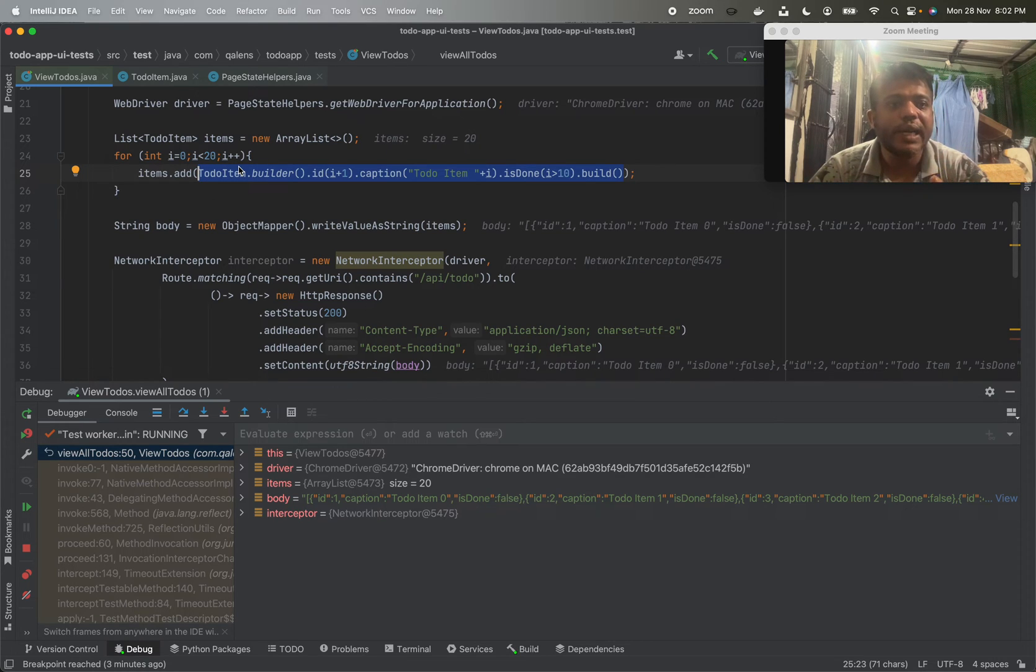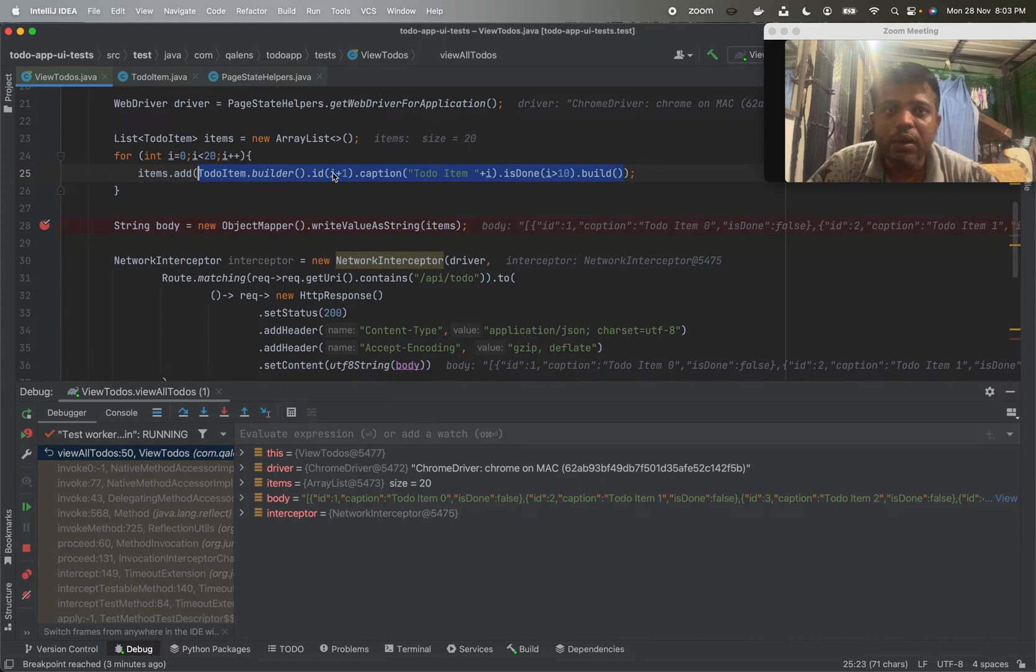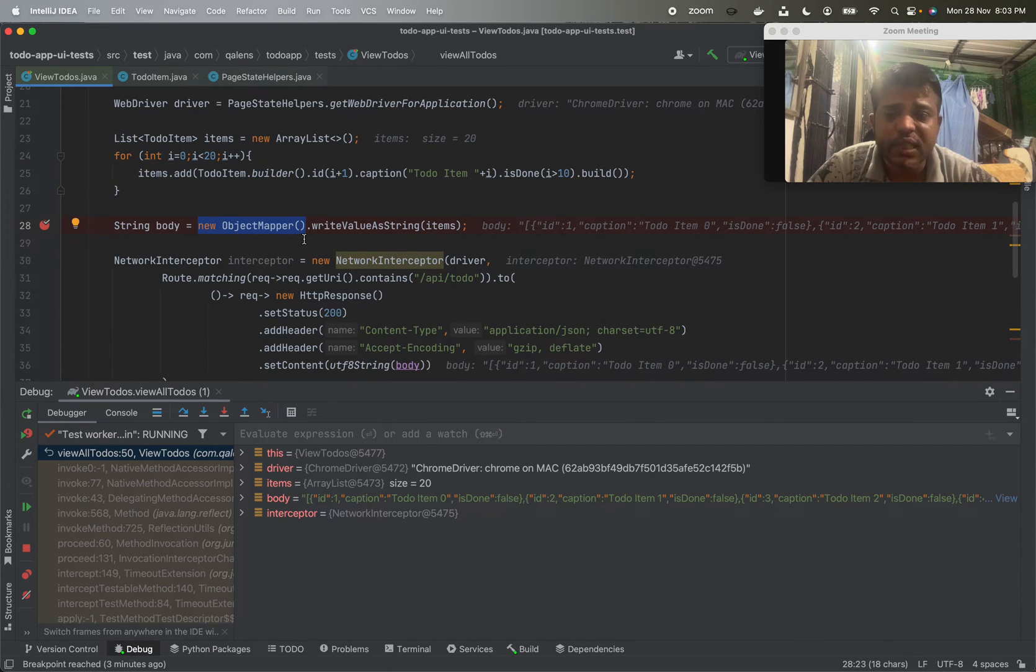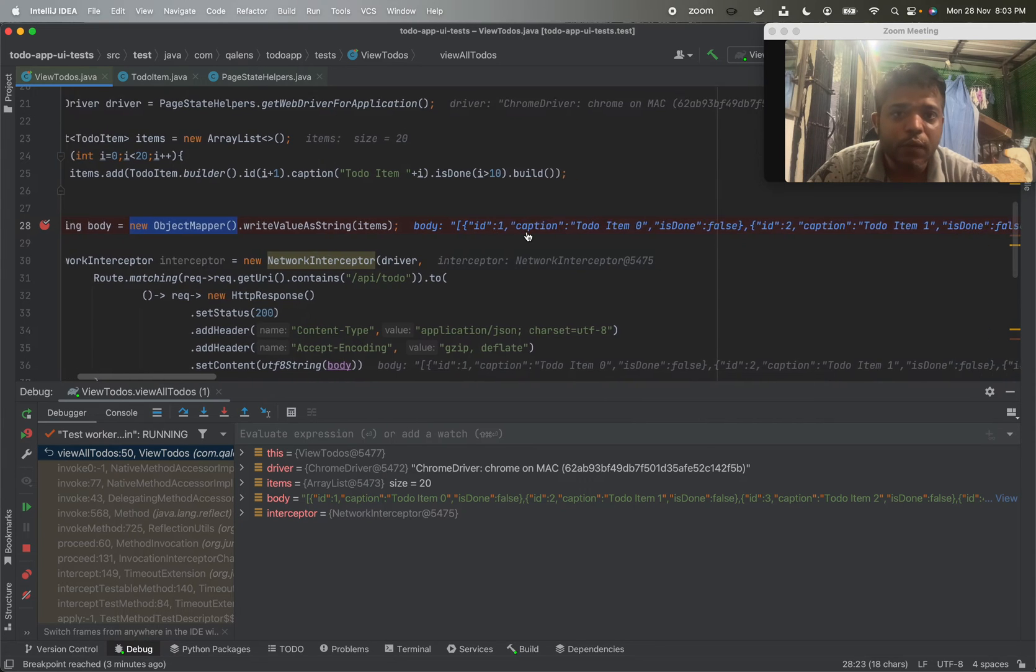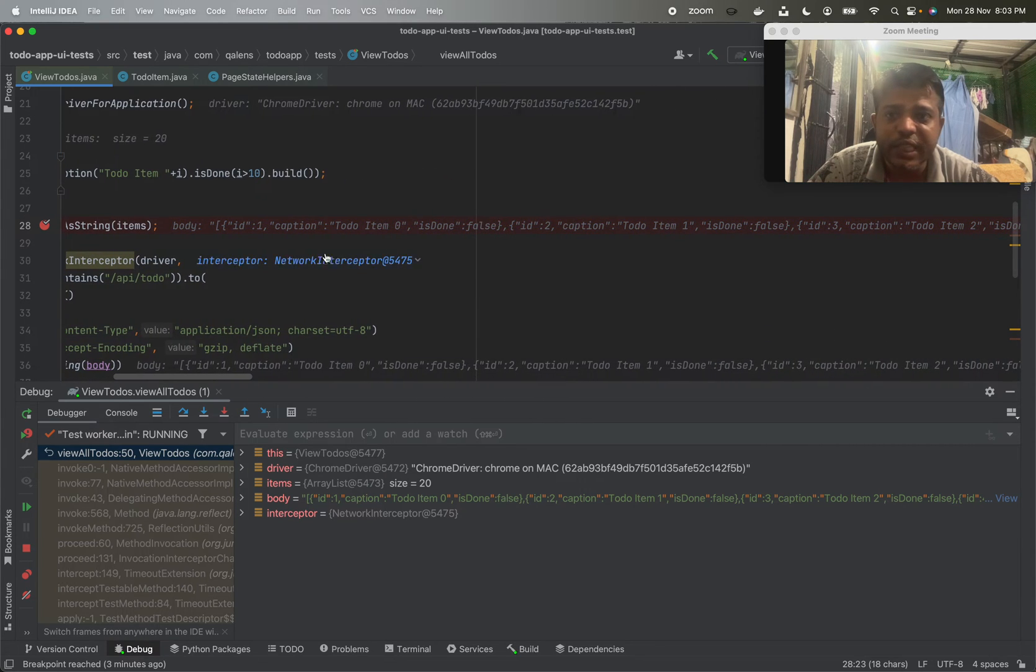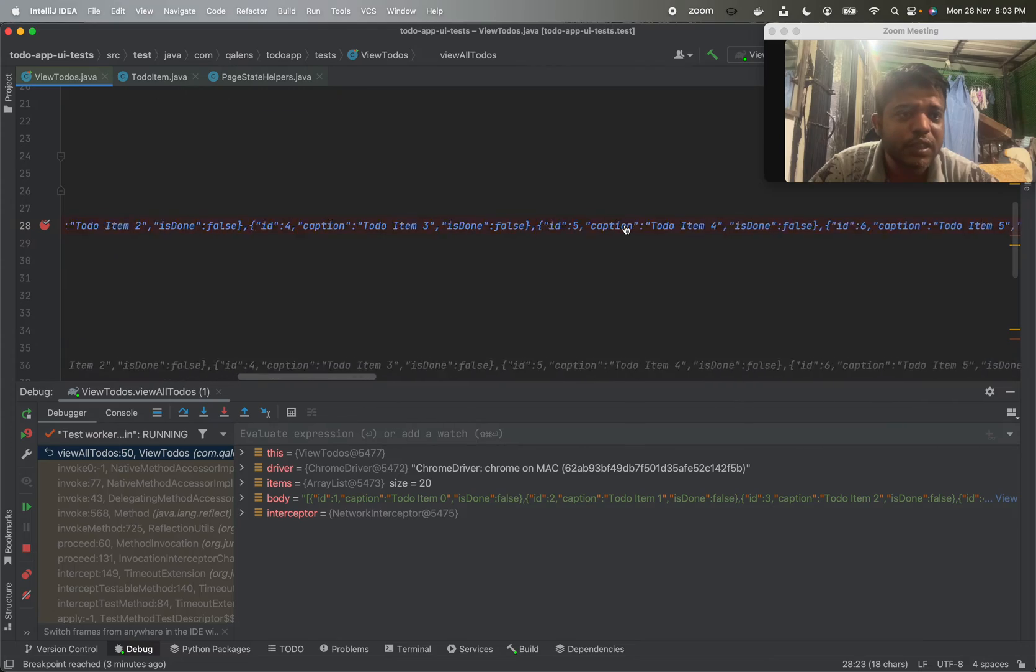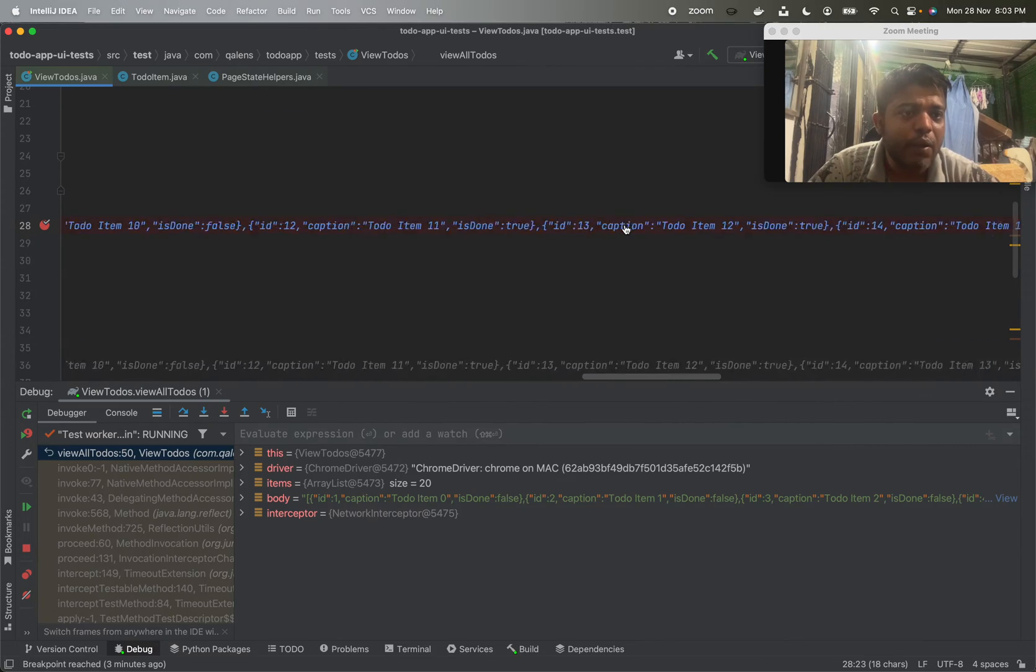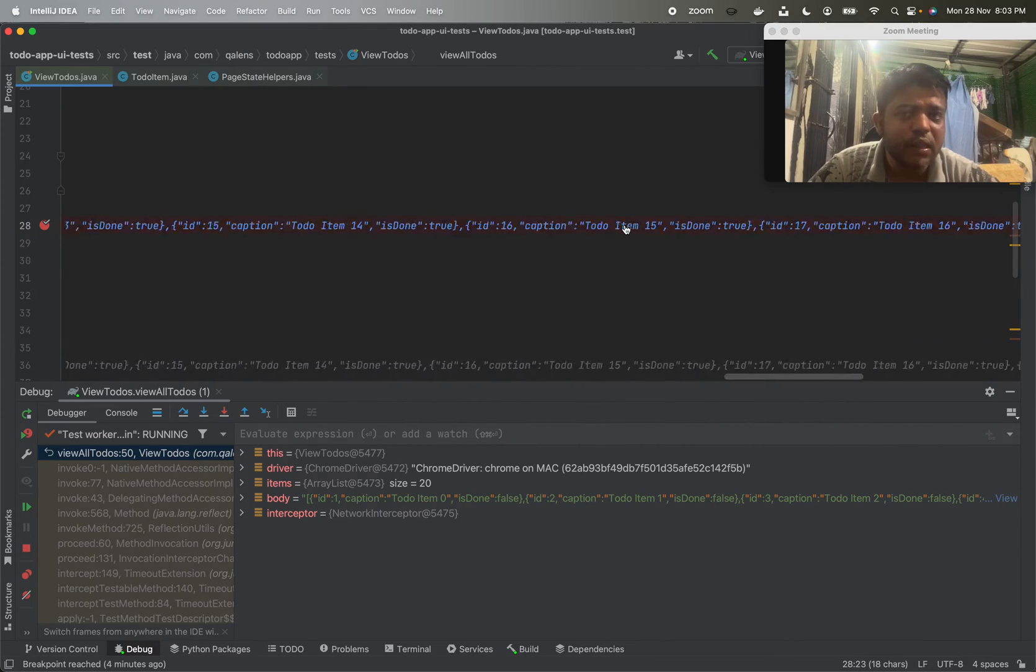So we have abstracted the API response in terms of Java objects, and then we are using object mapper of the Jackson library which will give us these objects as a string. So if you see this string, this is the same API response that we are getting.